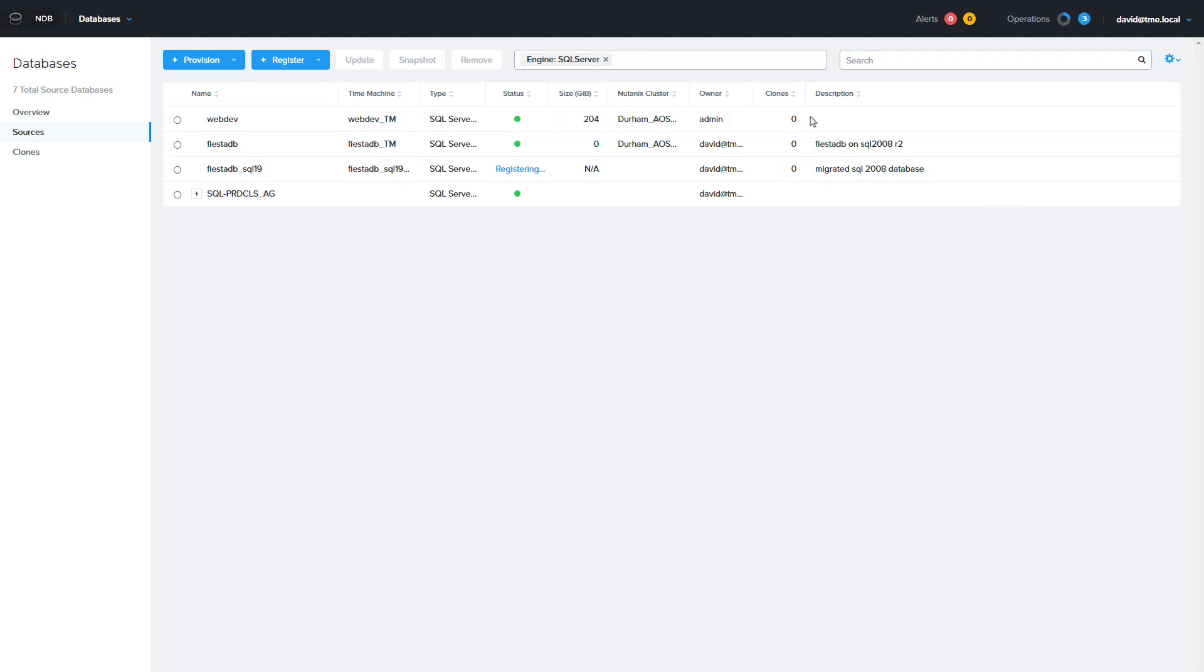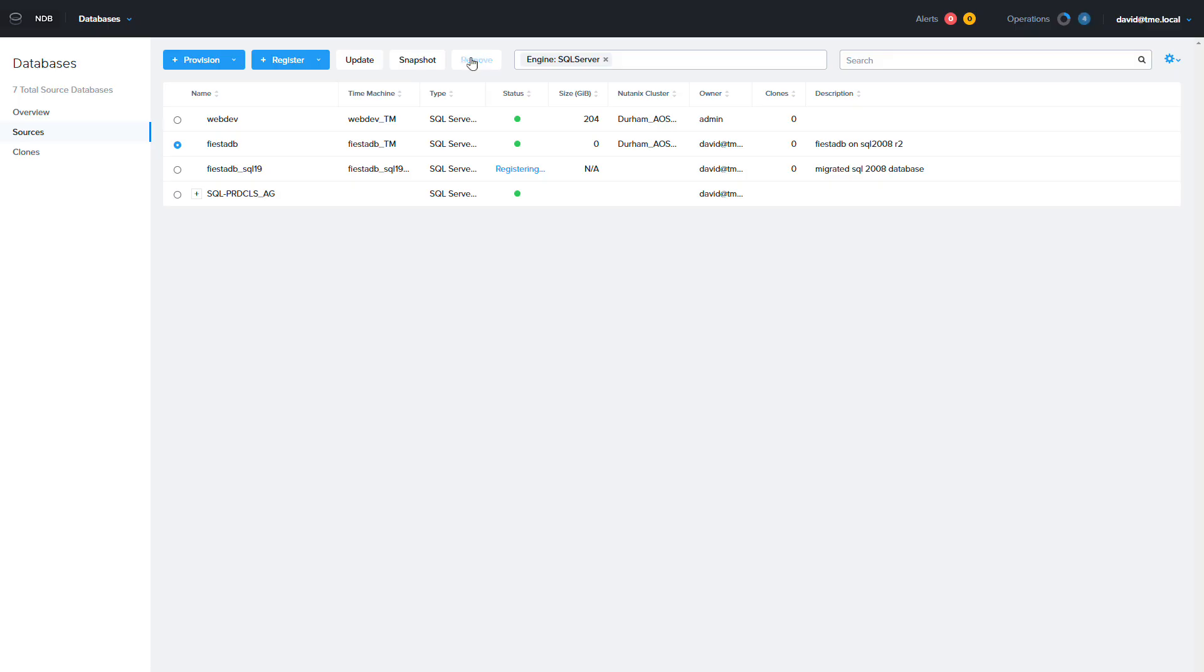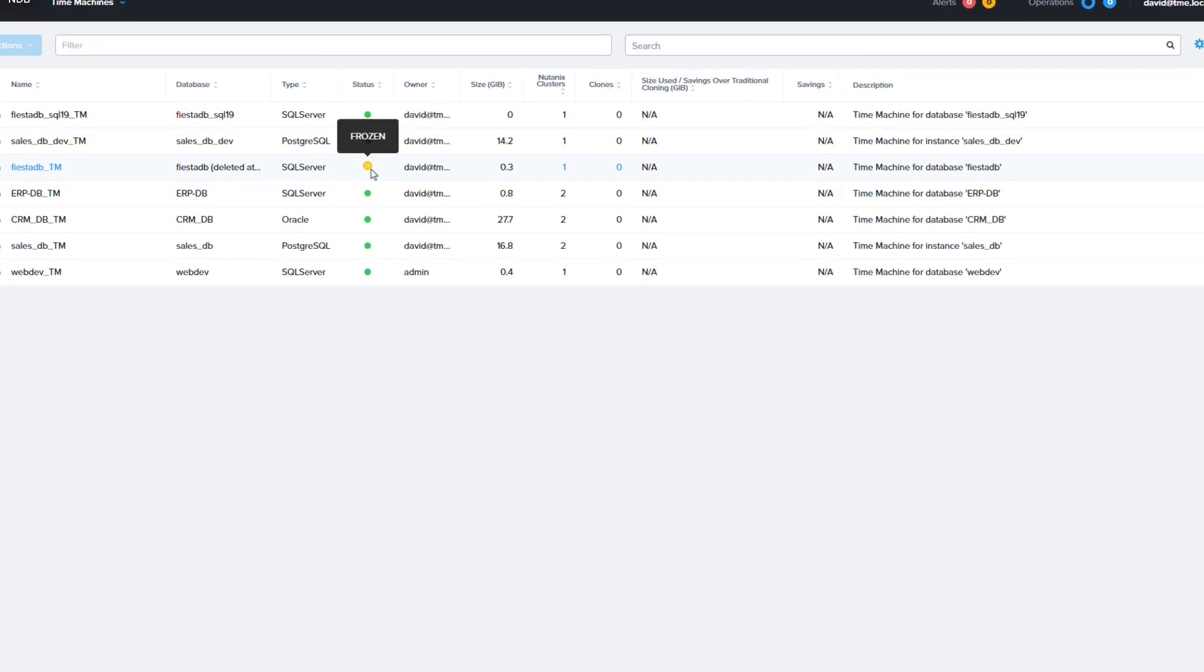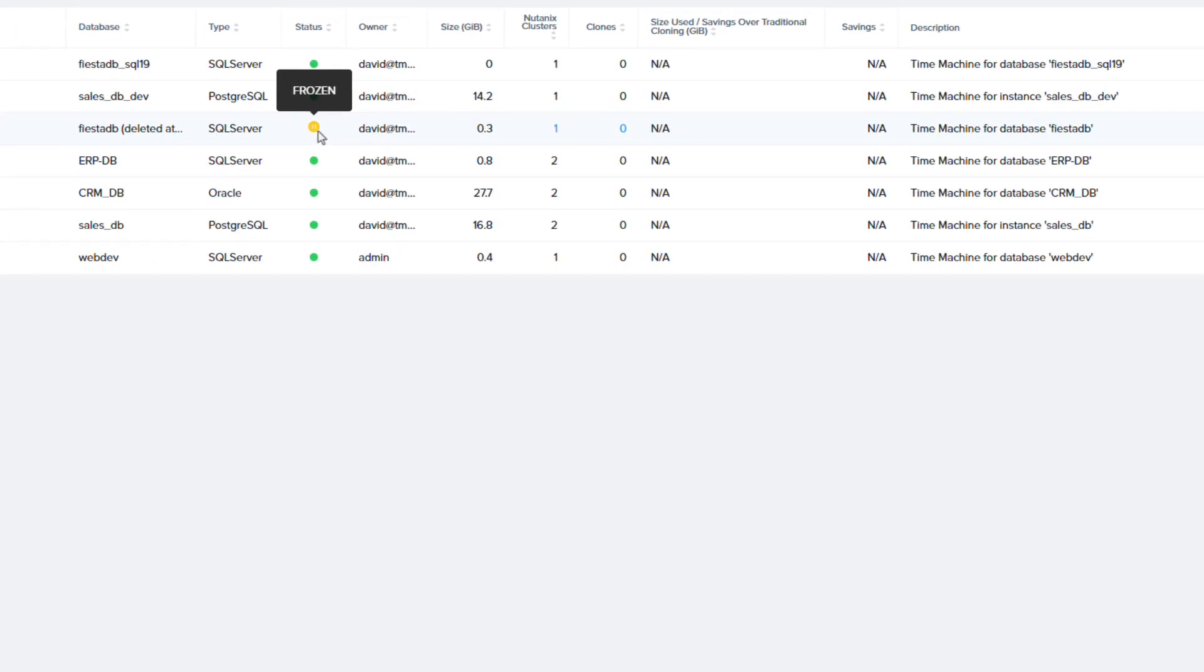When you do that you have the option of deleting the database's time machine. This will delete any previous snapshots you have. I am not going to do that as I don't want to lose the snapshot history. If I go to the time machine page I can see the original time machine is there but is set as frozen and will not be receiving any more snapshots. However you can still recover the database from this time machine if you need to.